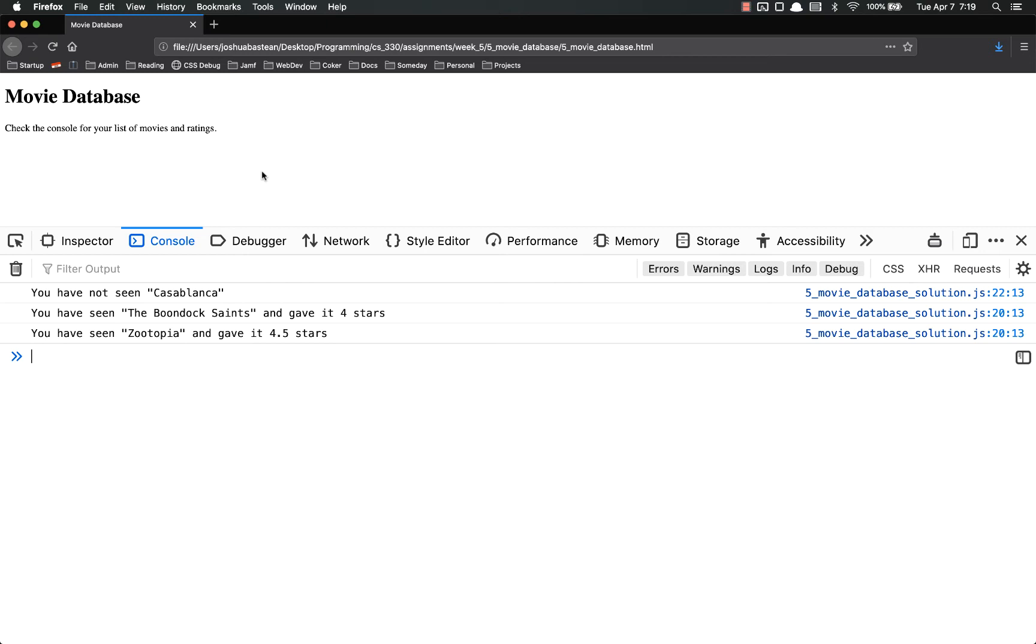And then, after you've created this data, you're going to use some logic to print it out differently based on whether you've seen it or not.